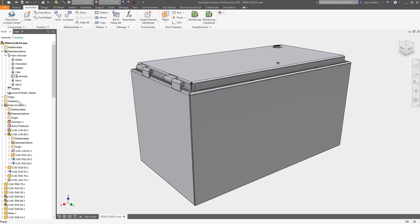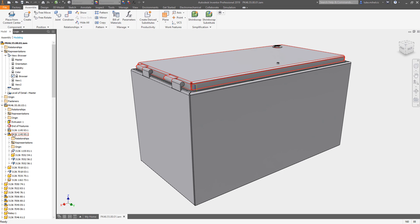But if you look at the browser, it dug down into an assembly and dug down into a sub-assembly. And if you find yourself going into sub-assemblies over and over and over again inside of Inventor to find a part or to work with a particular sub-assembly, this is a really good way to store that.